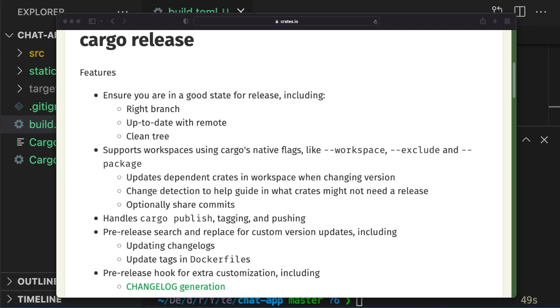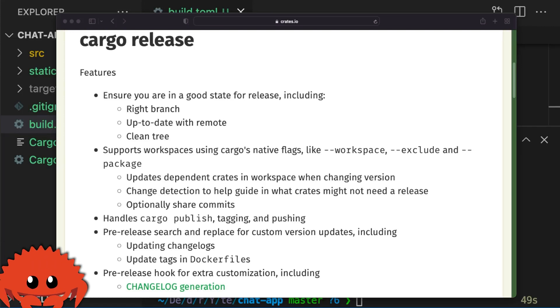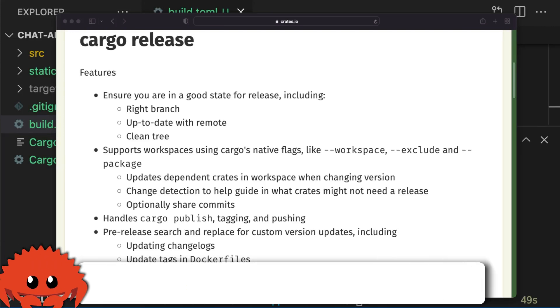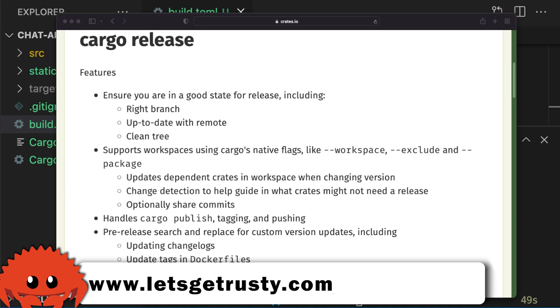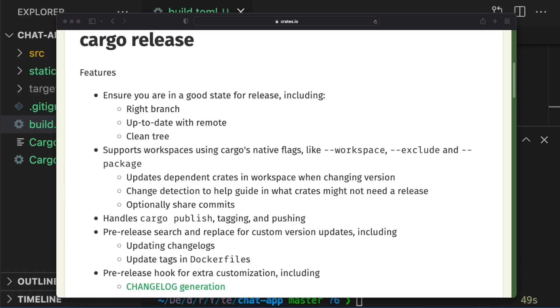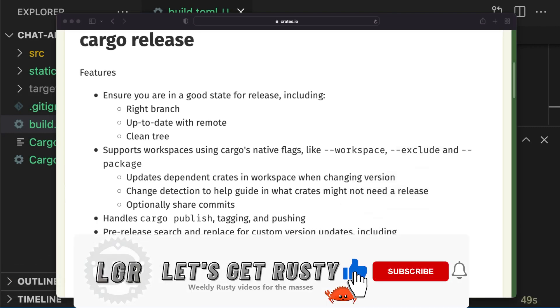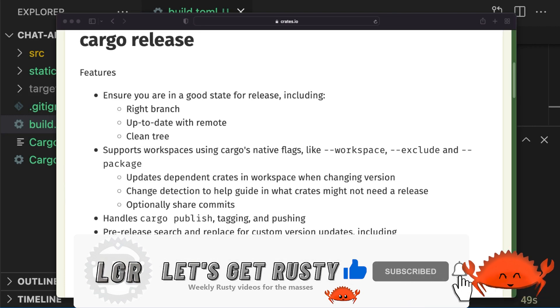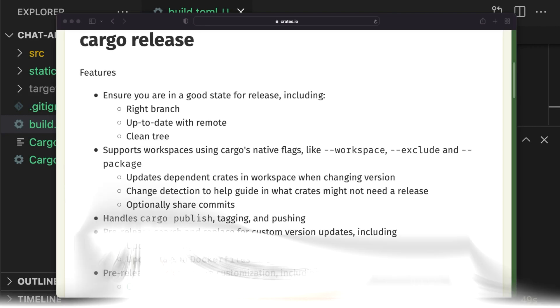That's it for this video. Make sure to get your free Rust cheat sheet by heading over to letsgetrusty.com/cheatsheet. If you liked the video, make sure to give it a like and leave a comment down below.